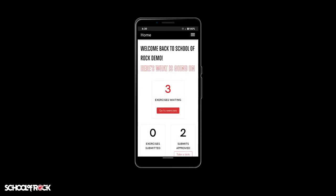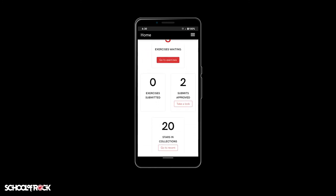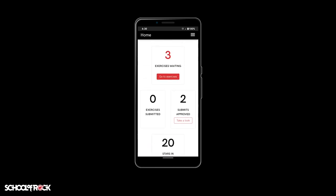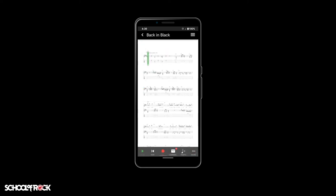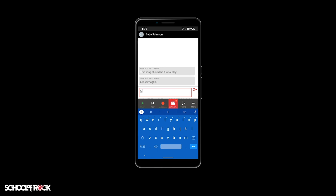Once your instructor has reviewed your attempt at an exercise or song, they may have feedback for you. To review instructor feedback, select 'Go to Exercises or Song' from the exercises waiting box on the Method app home screen. An exercise or song with feedback will have a green chat icon before the assignment name. Select that assignment, then at the bottom of the exercise screen, select the mail icon. There should be a number in a red circle next to the icon indicating new messages. Once you've reviewed your feedback, you can send a message back or attempt the exercise or song again.